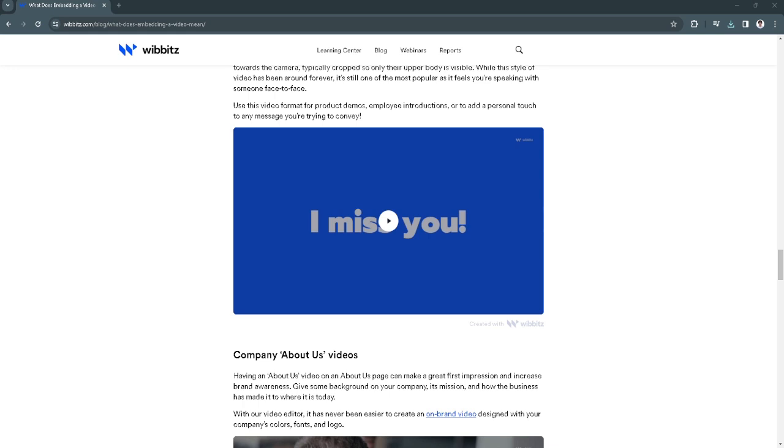In this video I'm going to show you how to download any embedded videos from any website. So please watch the video until the end and follow this tutorial step by step to avoid making mistakes.